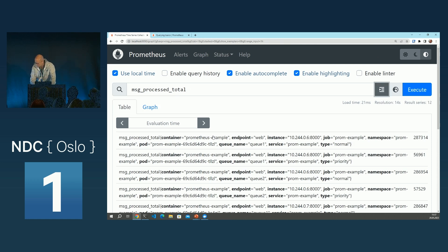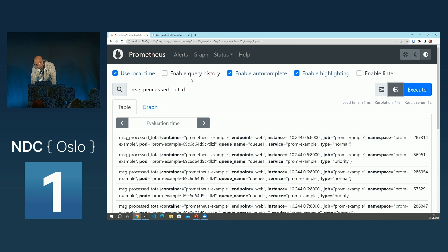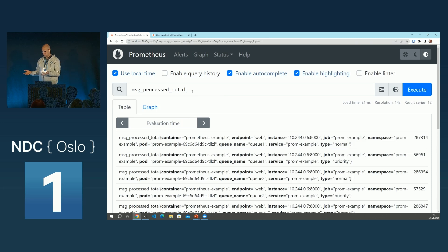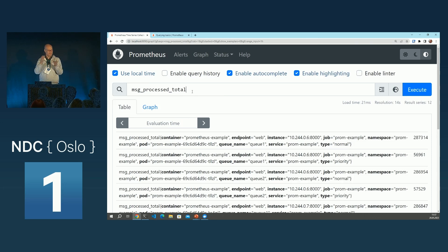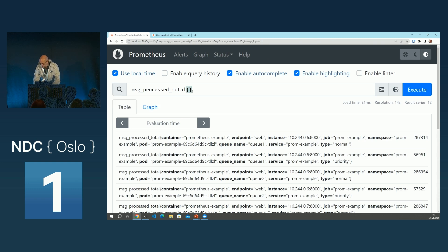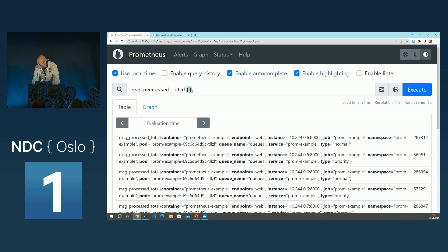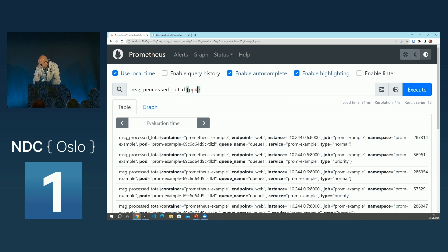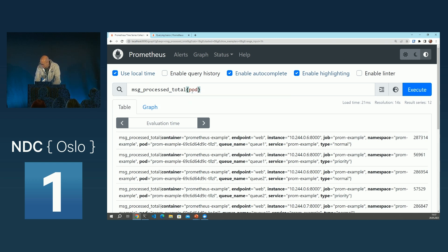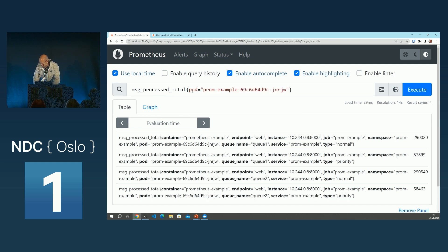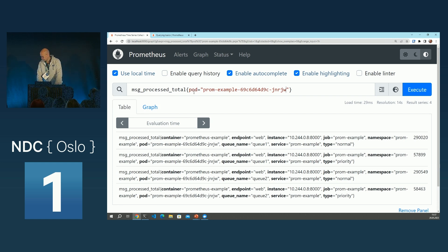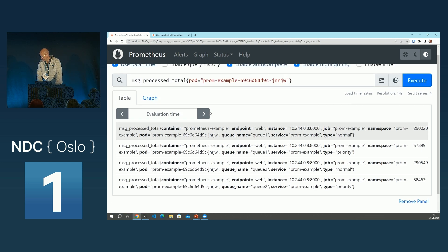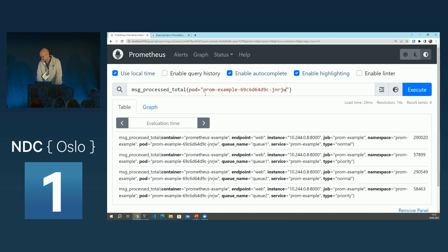So let's now, it's kind of complicated. Let's try to filter. So Prometheus querying is like filtering, slicing and dicing data and making use of it. So for instance, let's say I'd like to see only for this one pod.